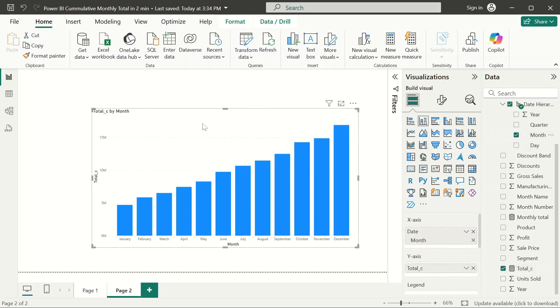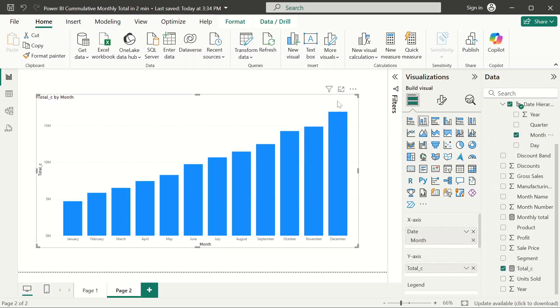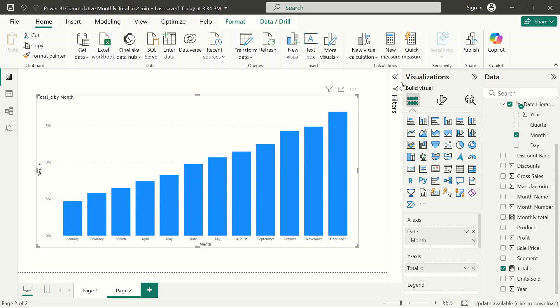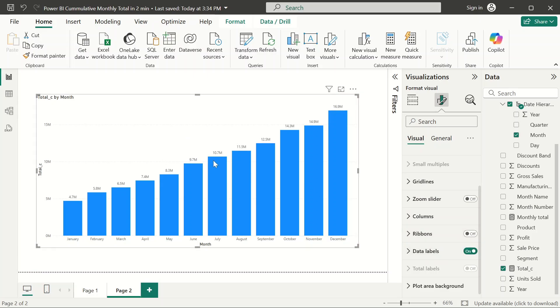Voila, there you can see. You can see that it's actually displaying and showing us that the values for the previous months are adding up and going up. This is how the cumulative monthly total is supposed to look.